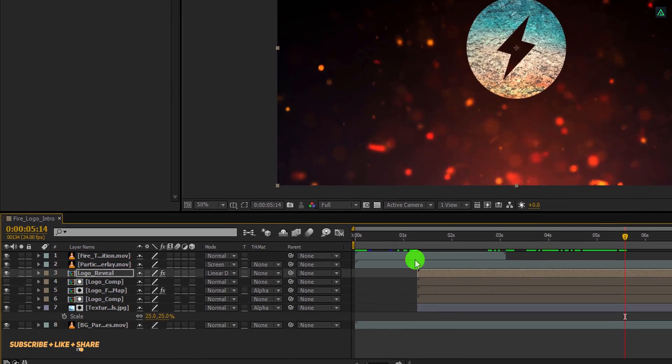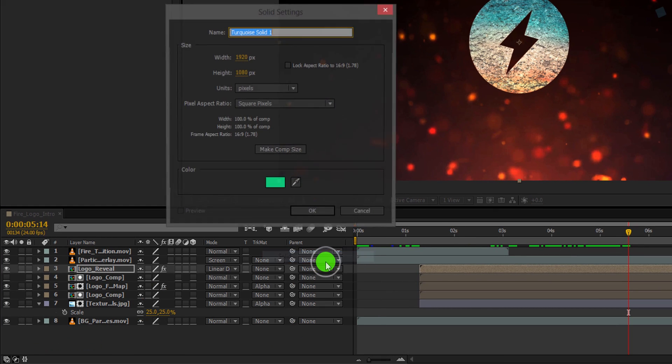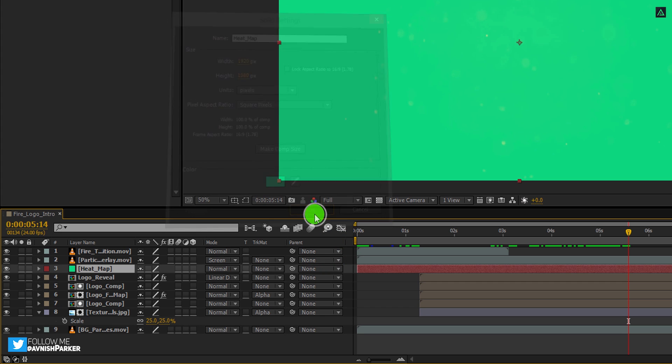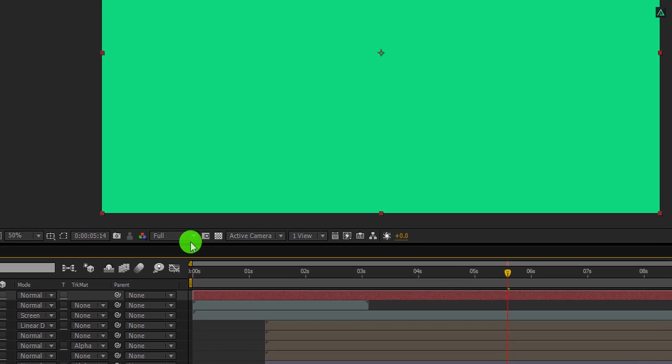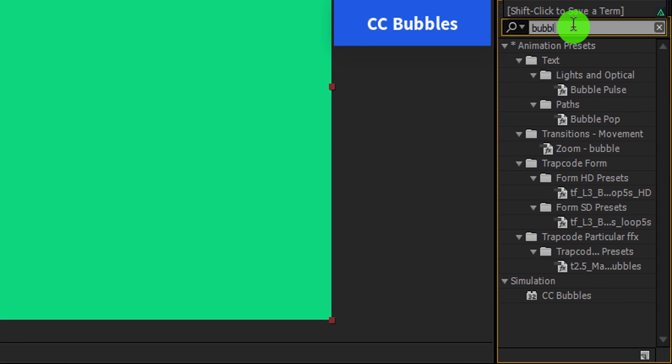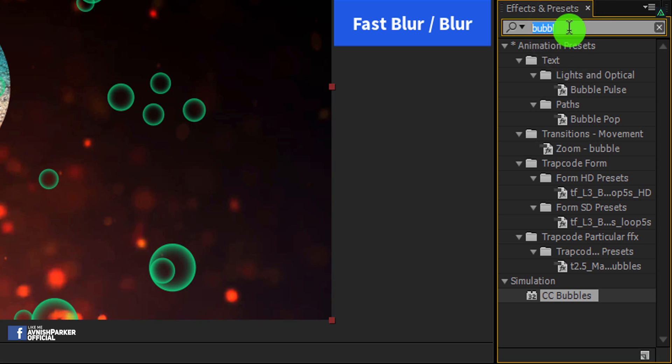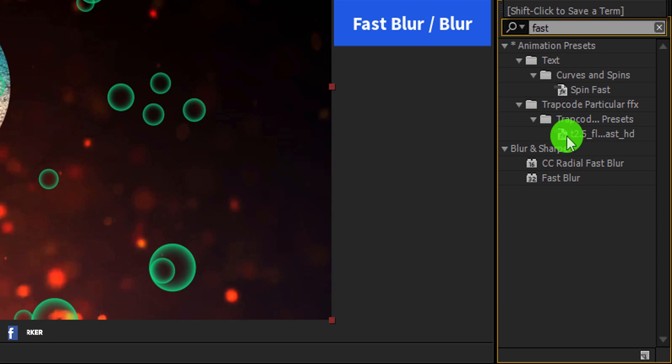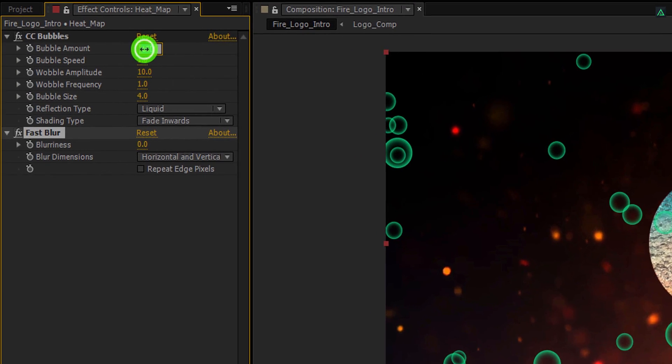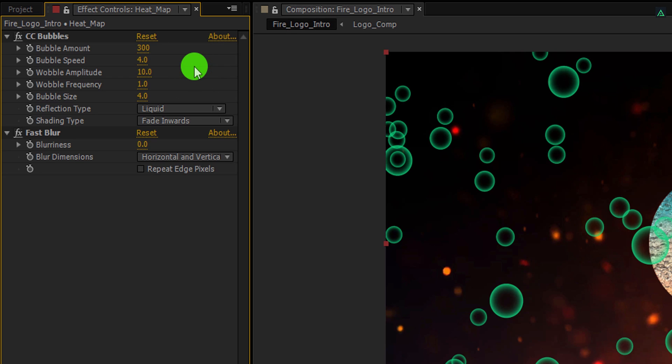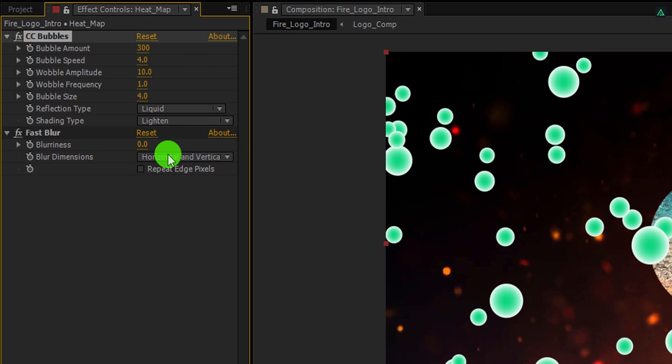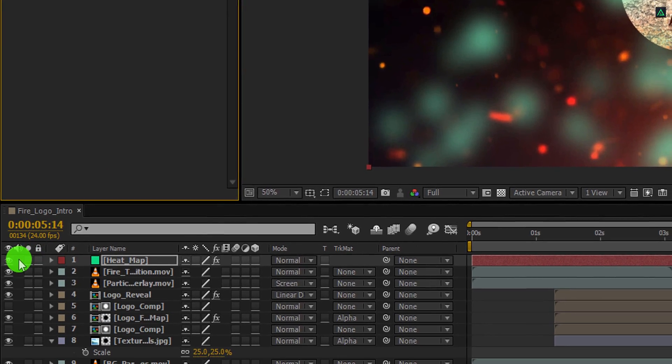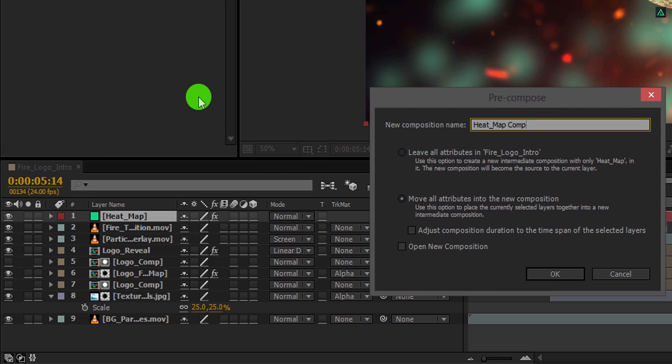Now we are going to make some heat waves. Create a new solid layer and call it heat map. Let's place it on top of all layers, and then go to the effects and the presets. Here search for CC bubbles. Apply it onto the layer, and then search for one more effect. I am using fast blur, you can use Gaussian blur as well. Apply it onto the layer and let's adjust a few settings. In the CC bubbles, change the bubble amount to 300, as well as change the bubble speed to 4. Now change the shading type to lighten. Also, change the blurriness value to 90. Now go to the timeline and pre-compose the heat map. Let's call it heat map comp. And click on the move all attributes into the new composition.